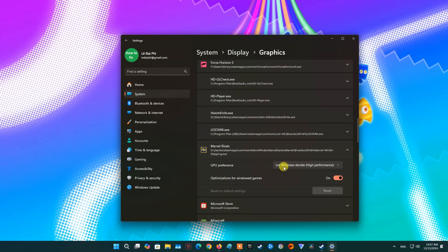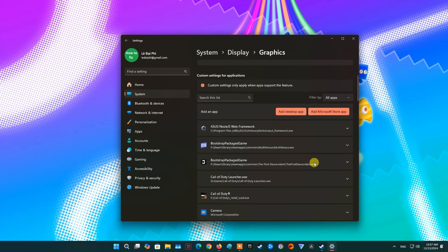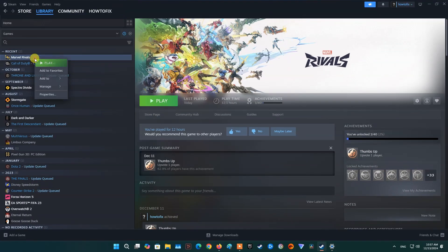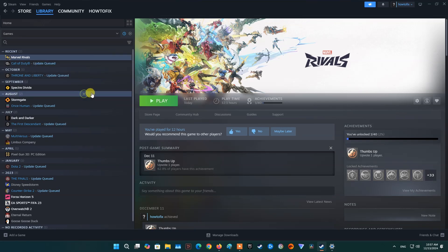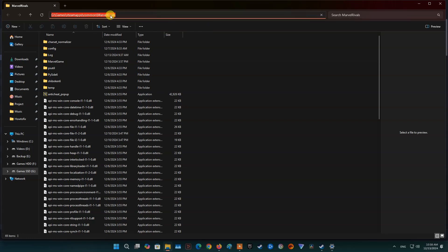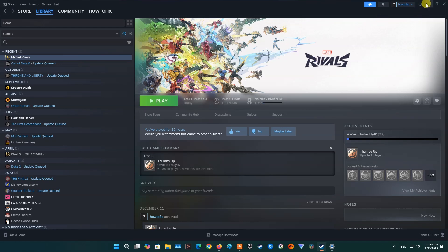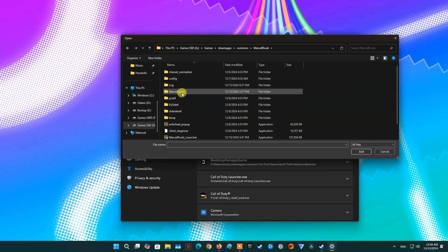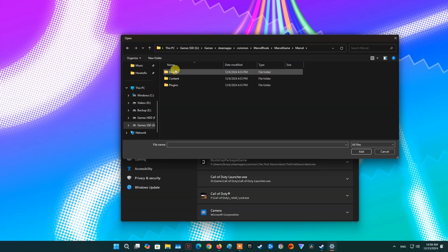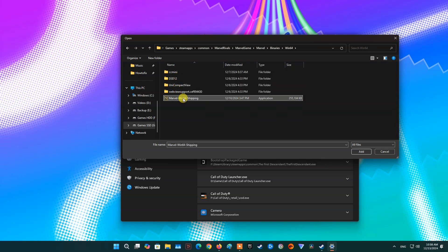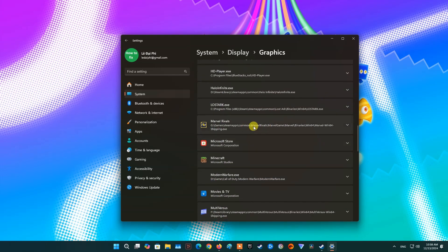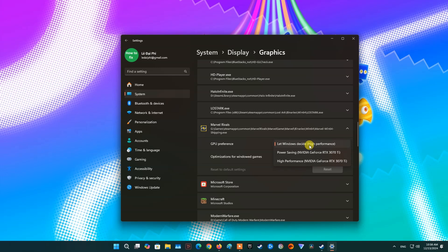If you don't see the Marvel Rivals application, then click on Add Desktop App. After that, navigate to the installation path of your game. Open the Marvel Game Folder, then open the Marvel Folder, then open the Binaries Folder, then open the Win64 Folder. Over here, select MarvelWin64Shipping, then click Add. Now click on MarvelWin64Shipping, then select High Performance. Try re-launching the game and see if the problem is resolved.